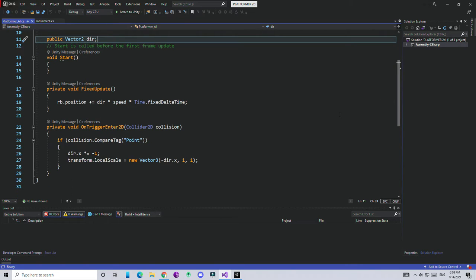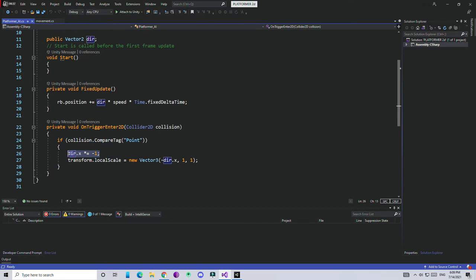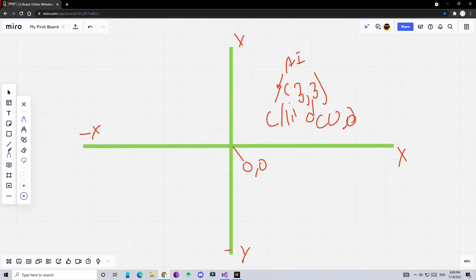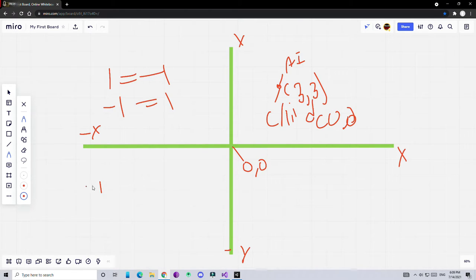We also need to check whether we've reached a point, so we use the OnTriggerEnter2D function. Inside, I check collision.CompareTag - if our AI collides with a collider that has the tag 'point', it will reverse the direction. We do this by multiplying direction.x by -1. So if direction is 1 it becomes -1, and if it's -1 it becomes 1 - simply multiplying by minus 1 reverses it.